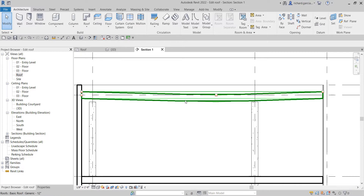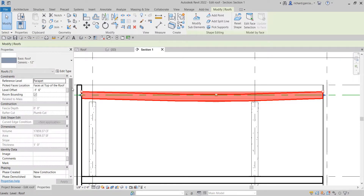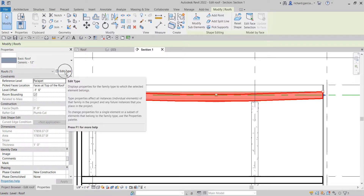As you can see it's really generic — the type here is Generic 12 Inches. We are going to create a new type of roof. To do that, I'm going to select this roof and from the Properties I'm going to select Edit Type.